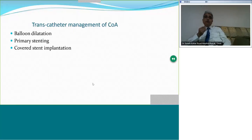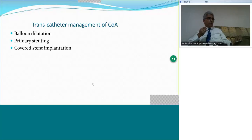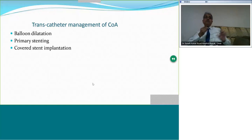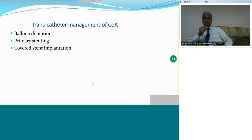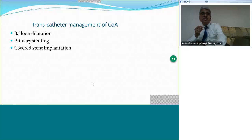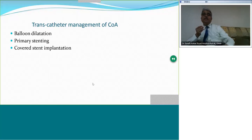It is necessary to discuss transcatheter management of aortic coarctation. The three techniques employed in the cath lab are balloon dilatation, primary stenting, and covered stent implantation.